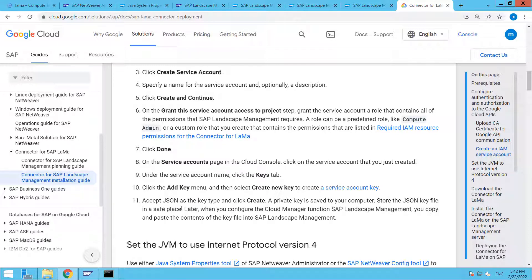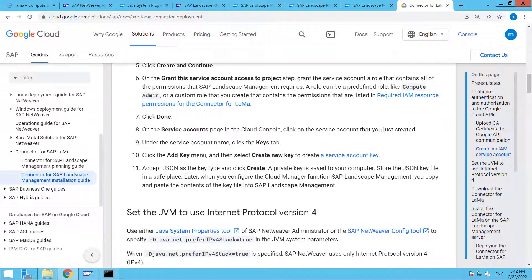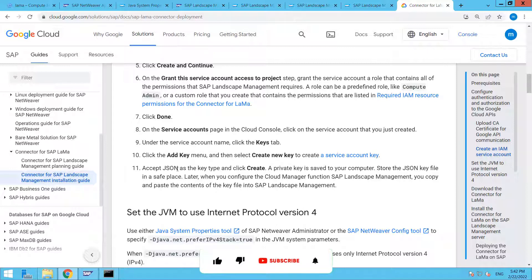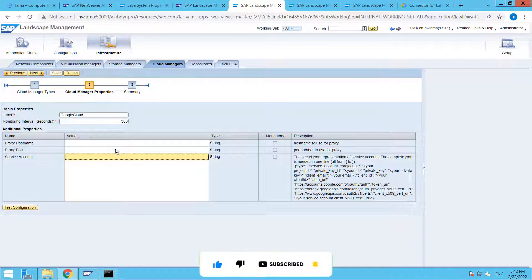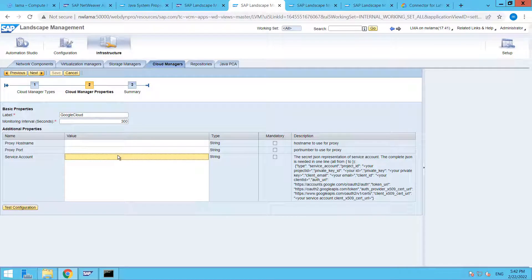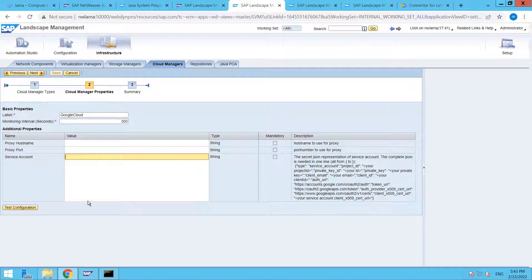For that, you have to go to the service account, create one, and on that particular service account add a key. Once you added the key, automatically a JSON file will be downloaded. You need the key in JSON format, and then you have to put that JSON file content here and the content should be in one line. Here all these things are mentioned, but I'm using the dedicated host service account. Just hit Test Configuration.